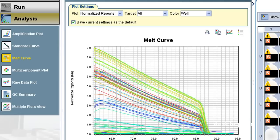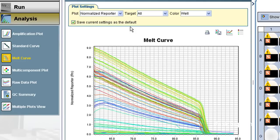Because of this concern, users run melt curves after each experiment. They do this by slowly raising the block temperature from about 60 up to 95 degrees Celsius and monitoring fluorescence. As you can see, signal drops slowly until at some point it drops off suddenly to zero. Halfway down this drop-off is the presumed melting temperature of the product created during PCR.